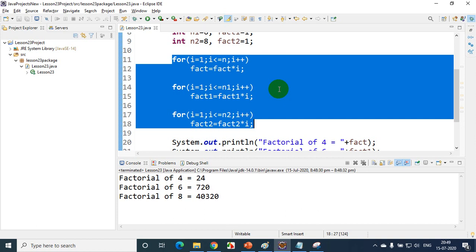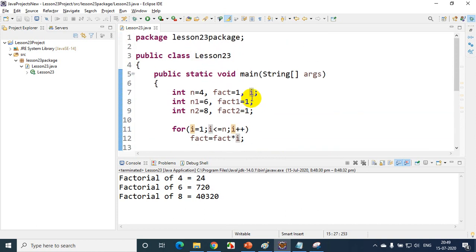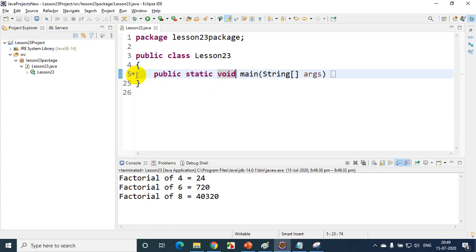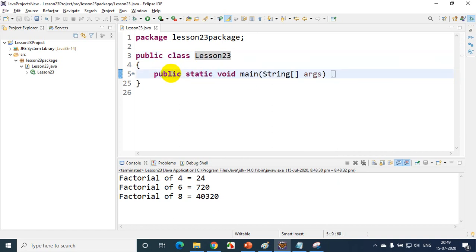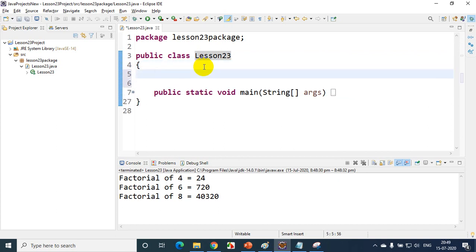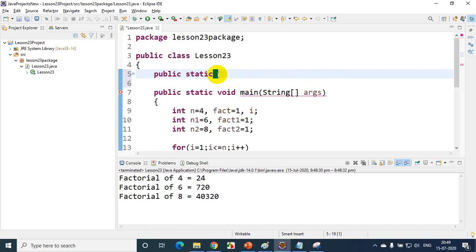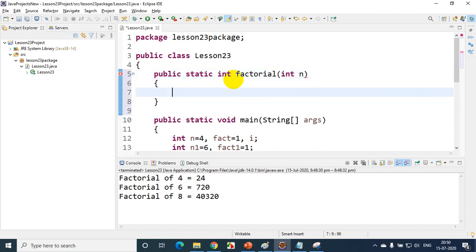Remember from the first class: a package is a group of classes, and a class is a group of methods. We have our class, and inside it we currently have the main method. I can write one more method. To write a method: public static, then the return type — my method will return int because it calculates factorial — then the method name 'factorial', and it takes one parameter n. So: public static int factorial(int n).